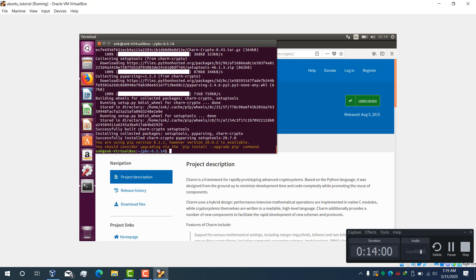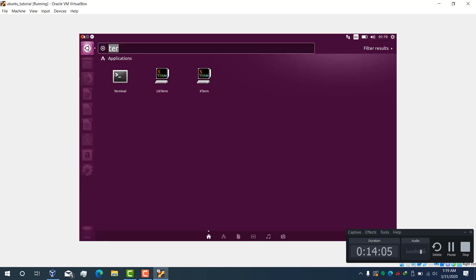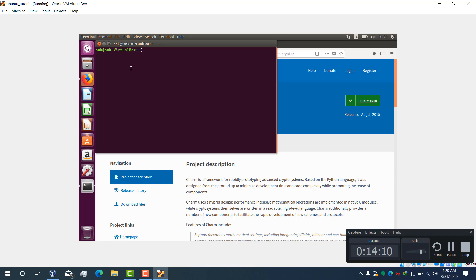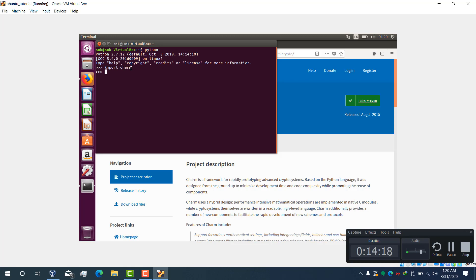Okay, now we can check. Type exit, open the terminal again, go to Python, import charm, and you are successfully able to import charm. Now I am also going to install the Python IDE, so just install with sudo apt-get install spyder and enter your root password.